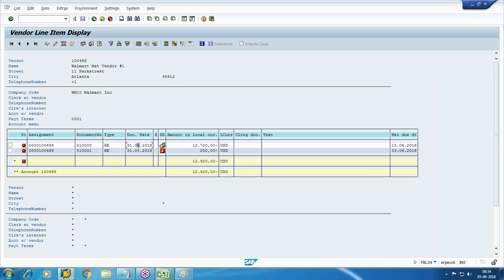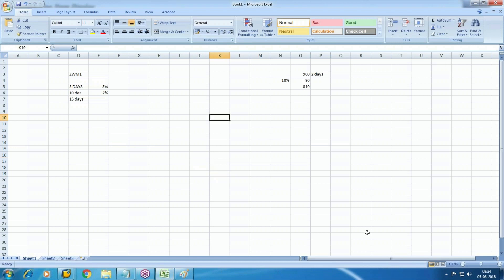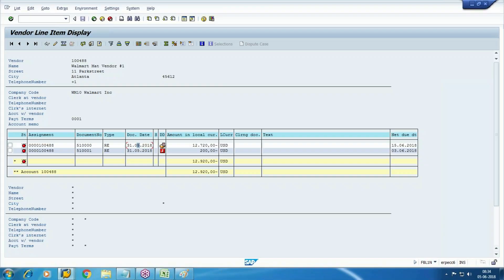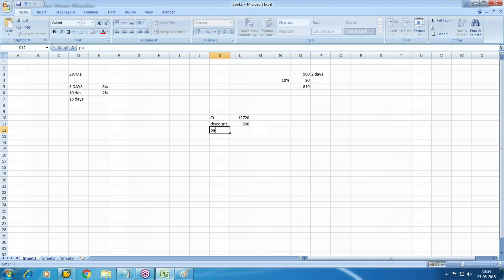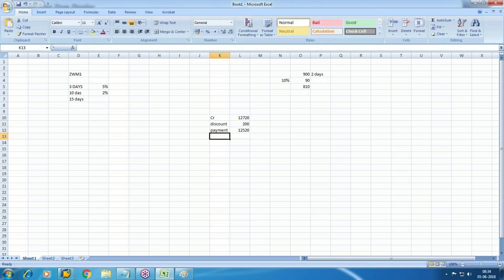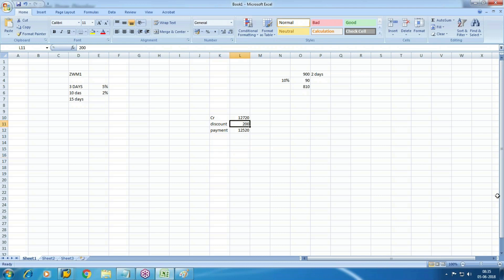Coming to the accounting part — what will the accounting entry be? The vendor is credited. There is a credit entry of 12,720. Let's say the discount is 200, so the payment will be 12,520. What will the accounting entry be when we make the payment? Payment will be 12,520 and automatically this discount will be accounted.